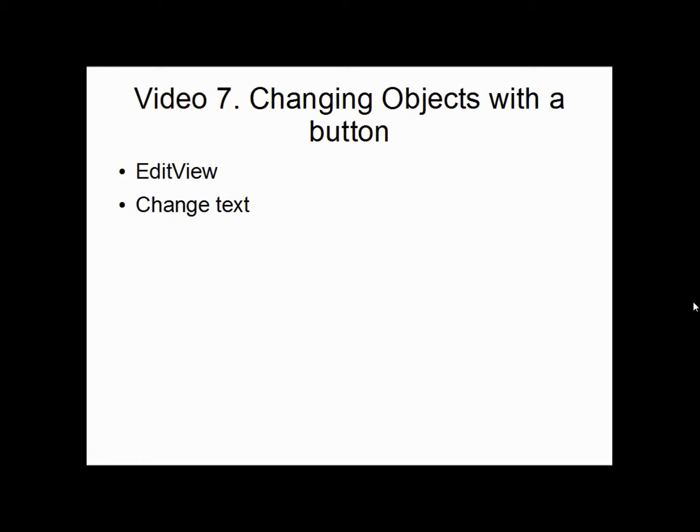We are also going to introduce a new object called EditView. It is a text field that you can change the text inside by typing in something. And we are going to make it so when you press a button that text is going to go over to another TextView so the text changes place to another object.